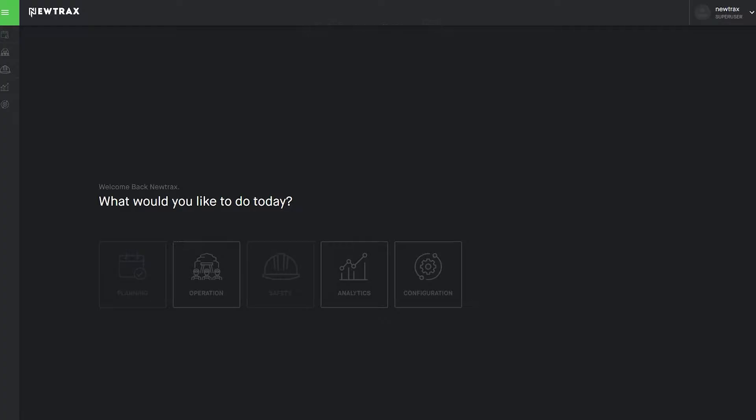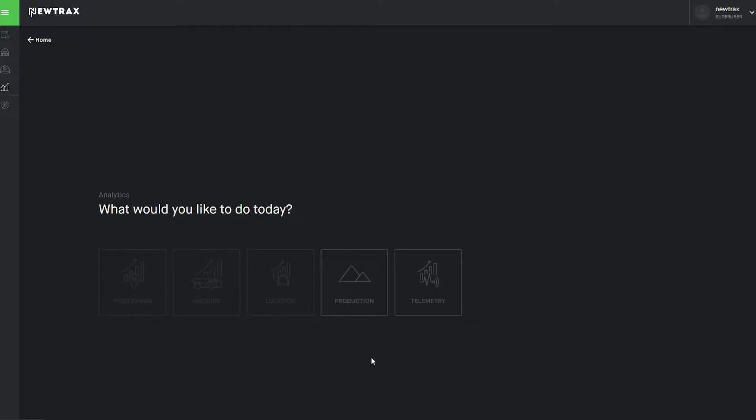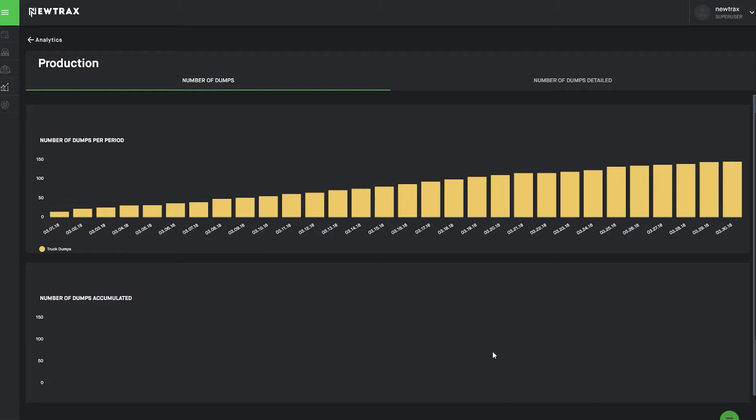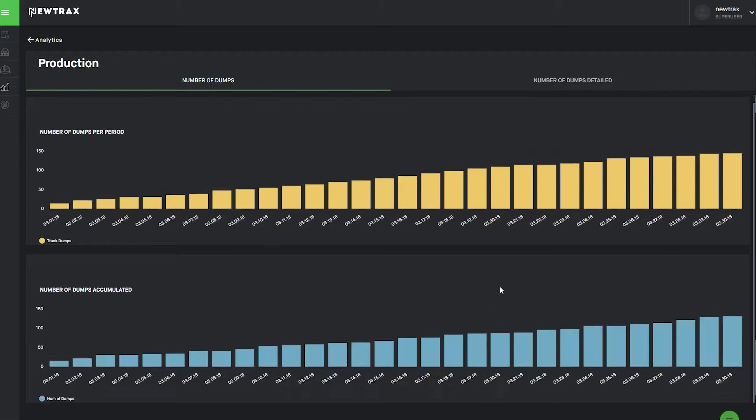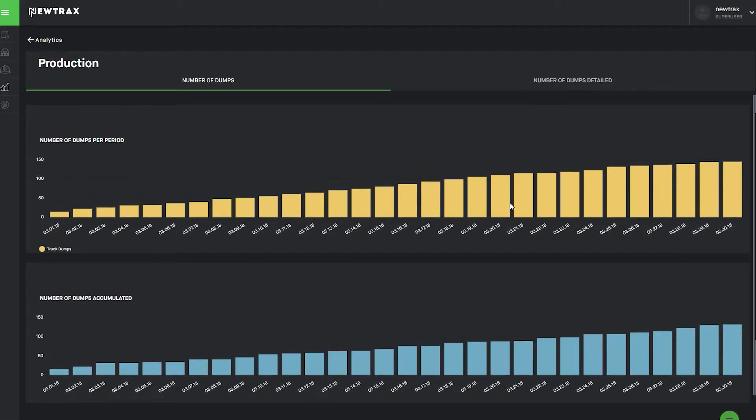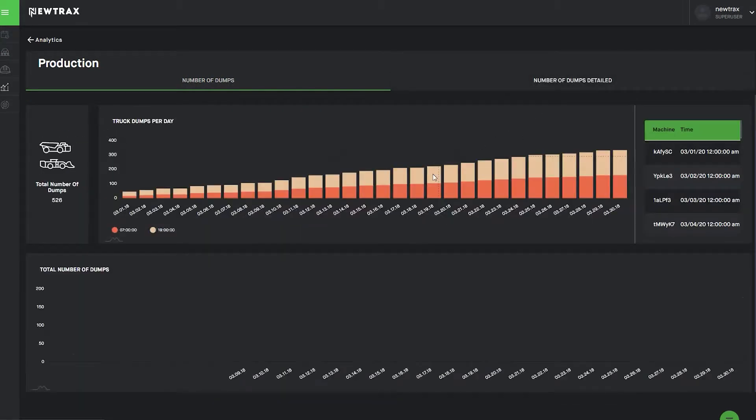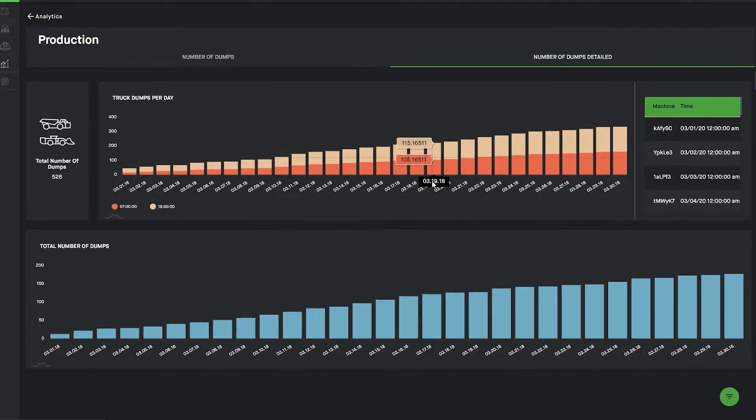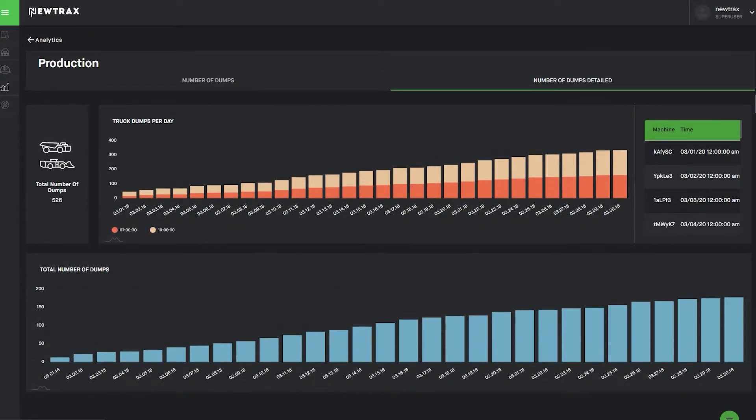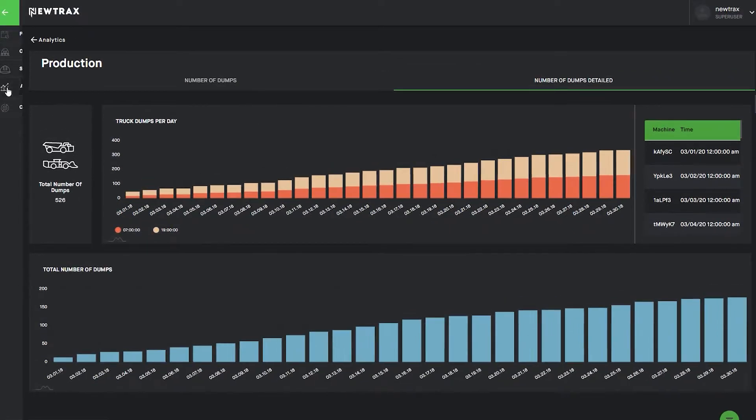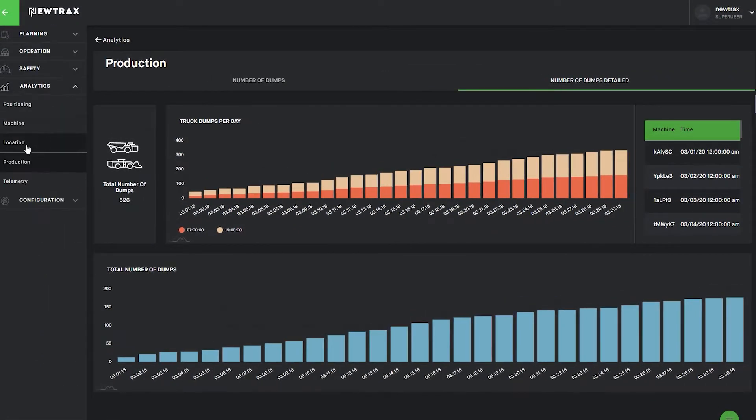Real-time events configuration, machine monitoring. Use the modular interface of the Nutrax IoT Hub to select the analytics module, followed by the production feature. The production feature illustrates the number of dumps both by period and by accumulation. Selecting the number of dumps detailed tab drills down to provide a more intricate and granular view of the dumping process.